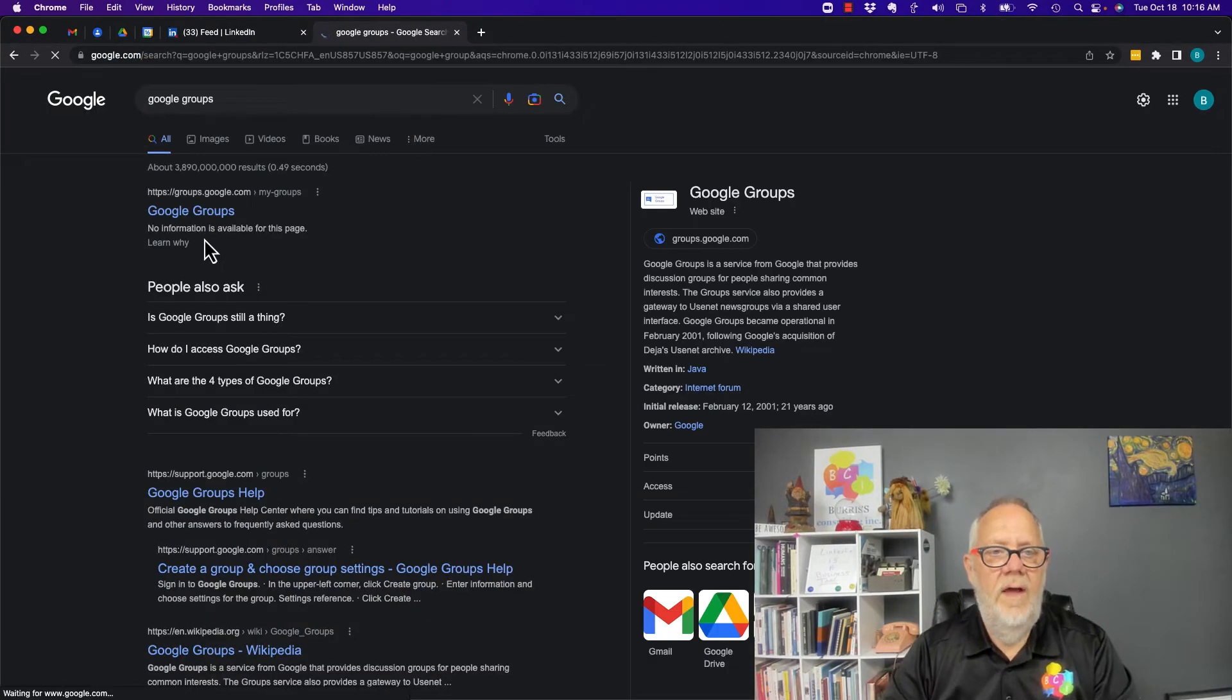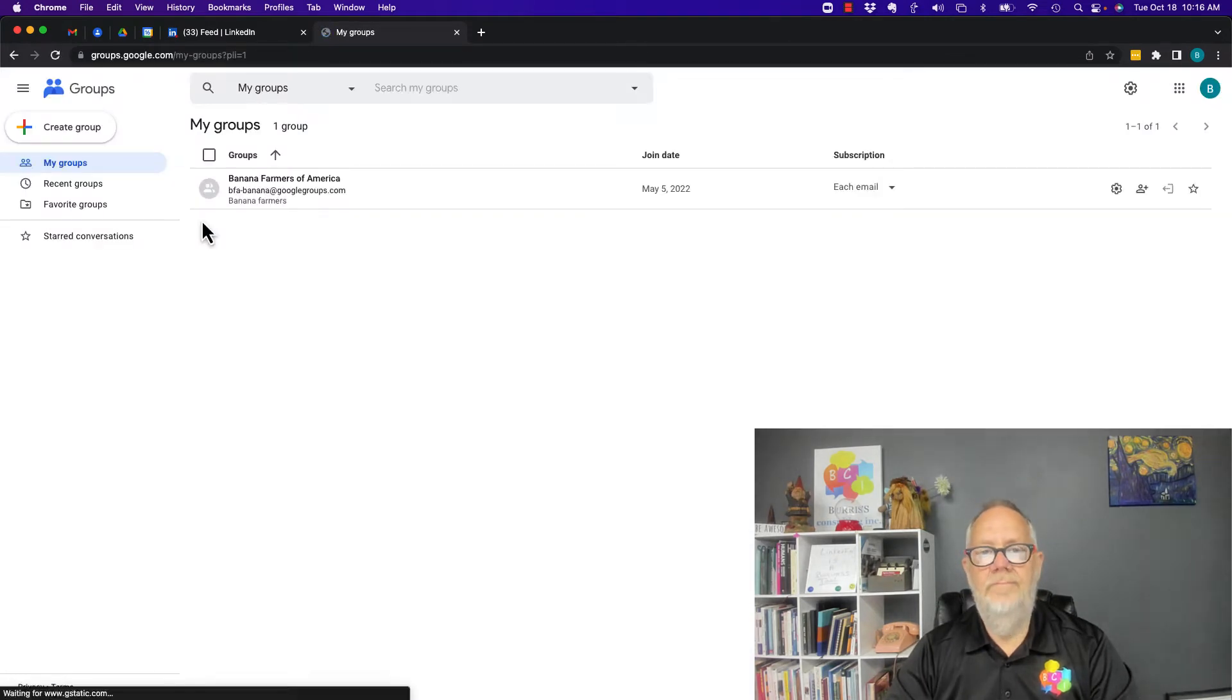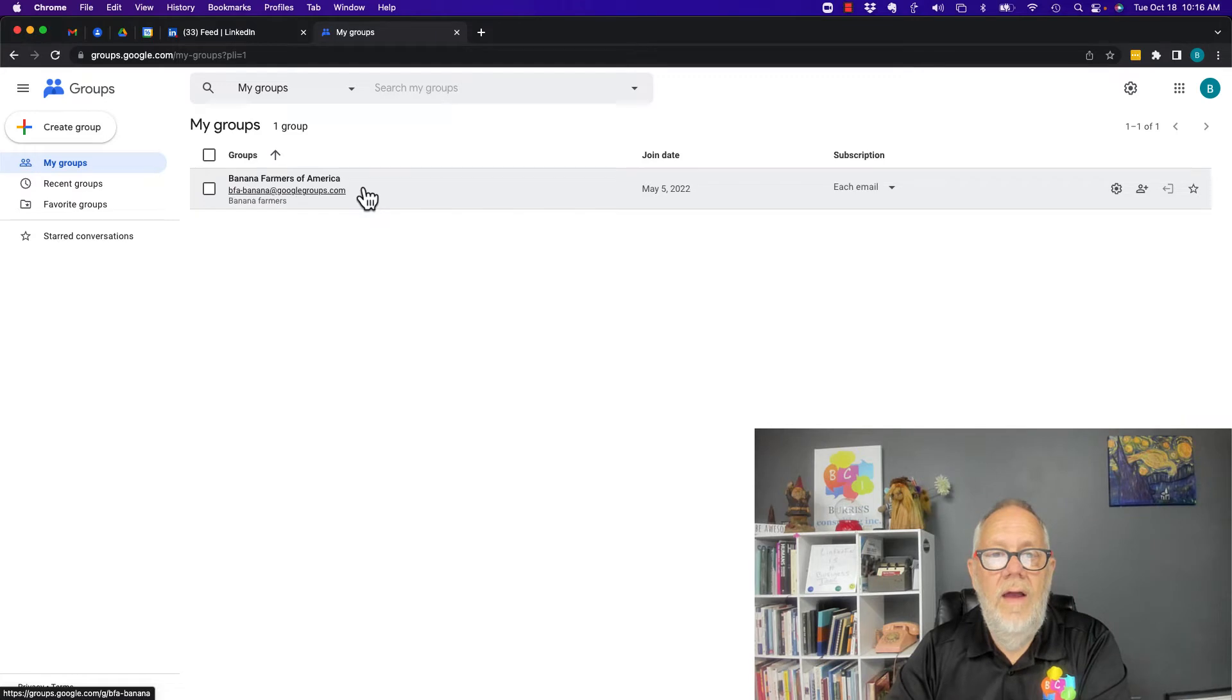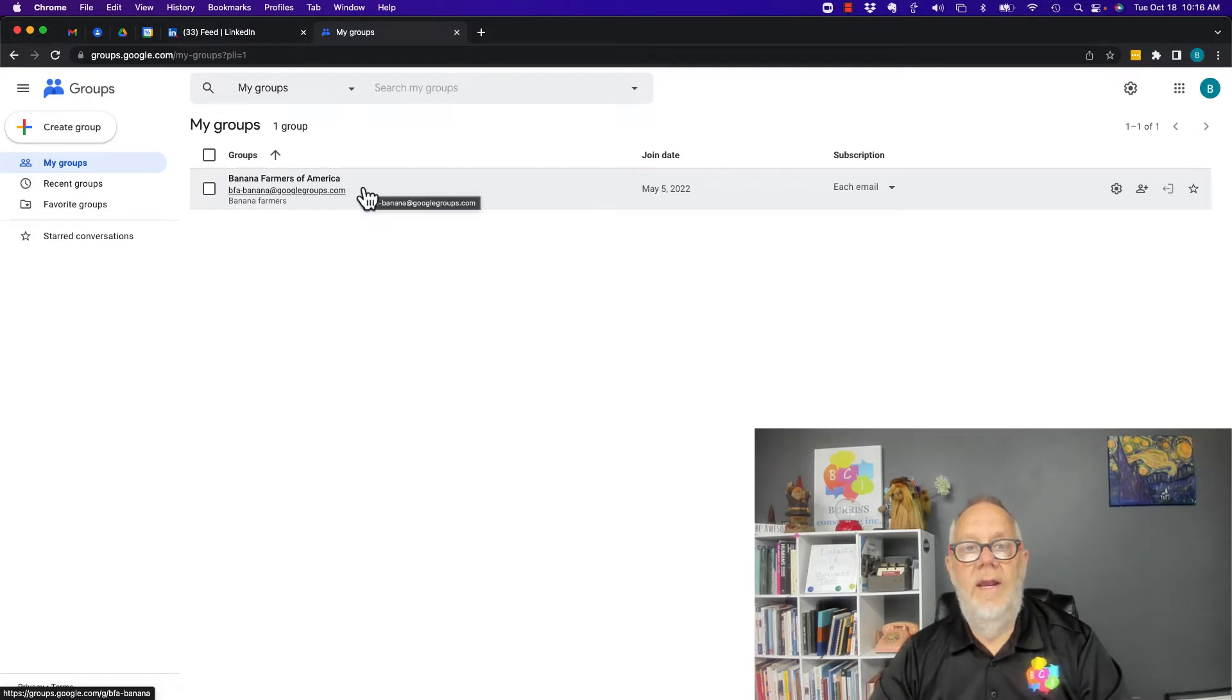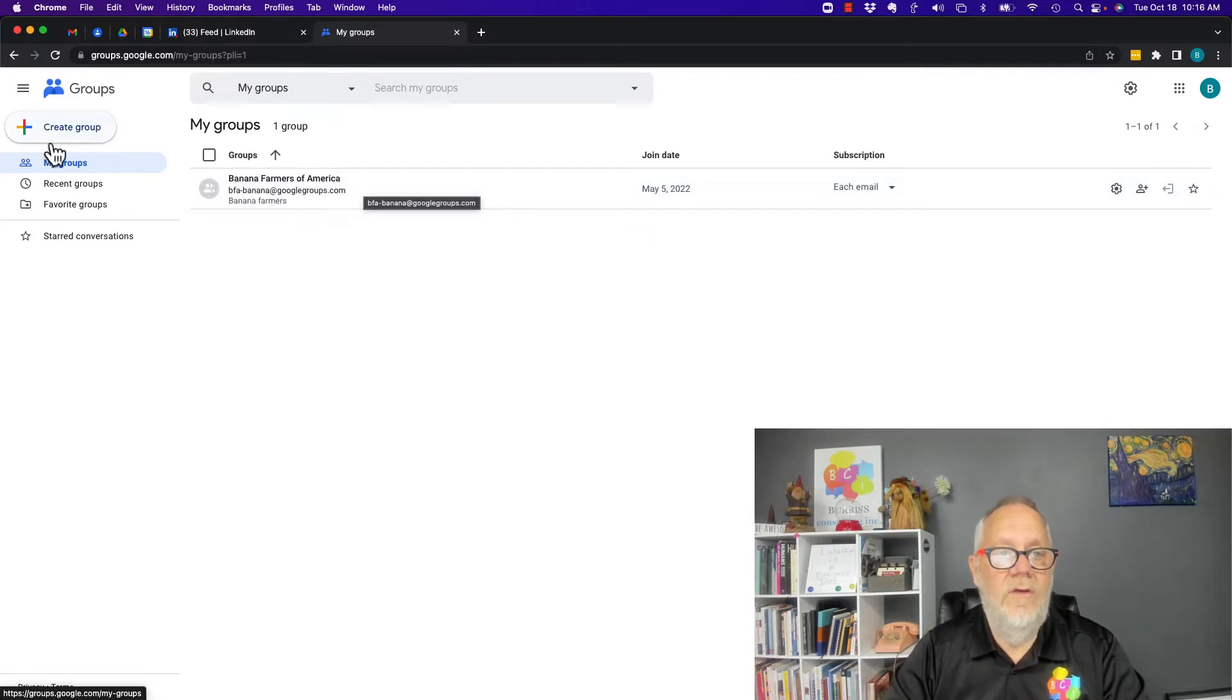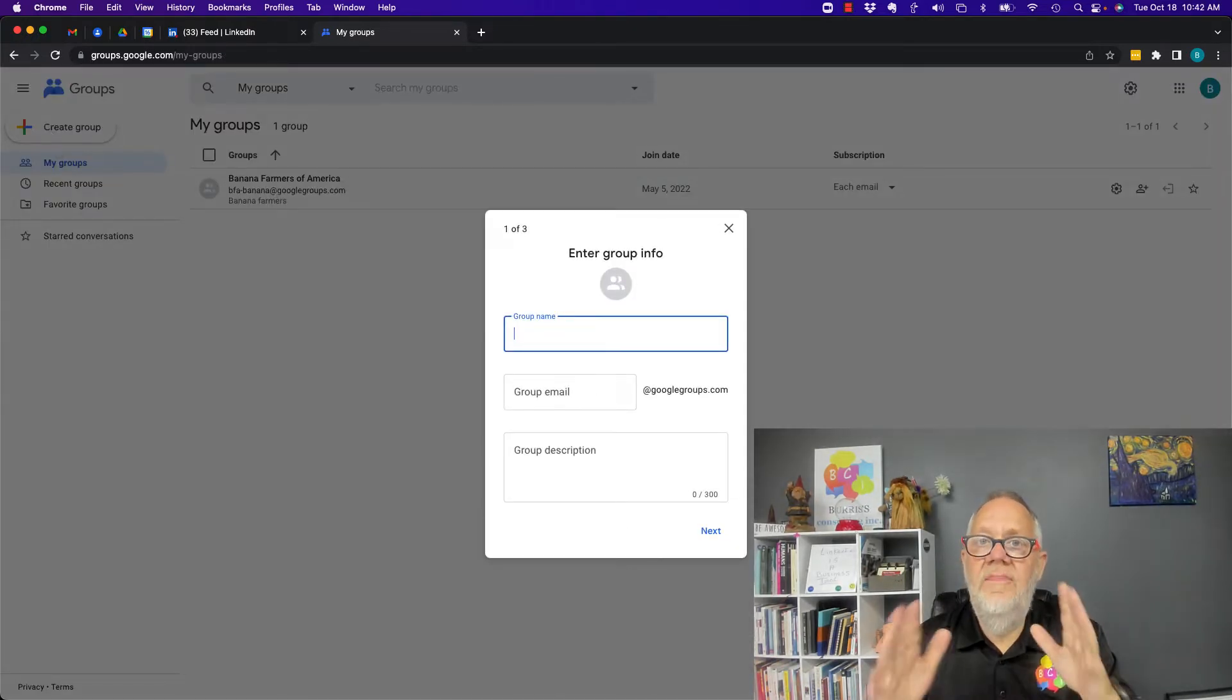There it is, groups.google.com. You can see I've created a Google Group already right here, but I'm going to show you the basics of creating a new group so that you can put in a group of email addresses to be able to email on a regular basis. I'm going to hit new group.